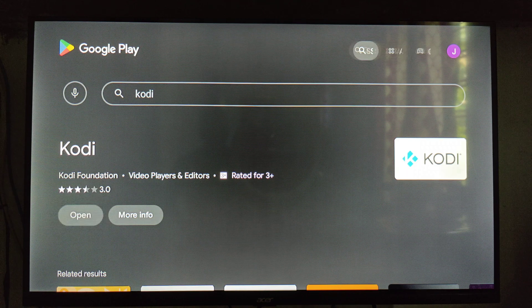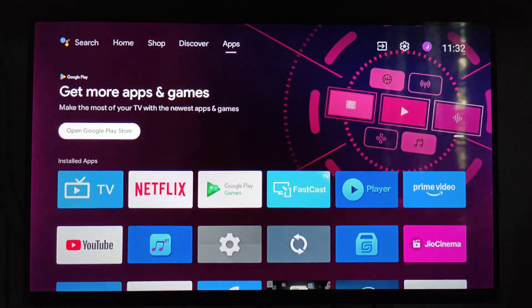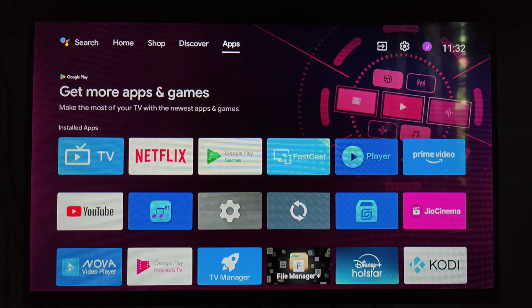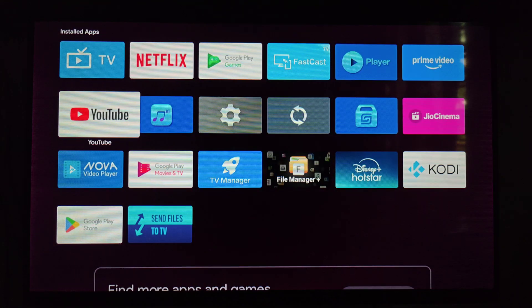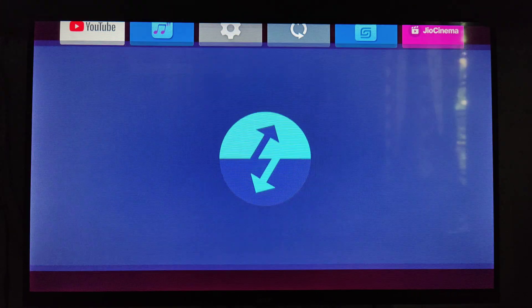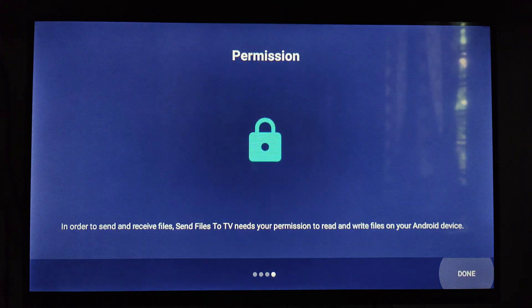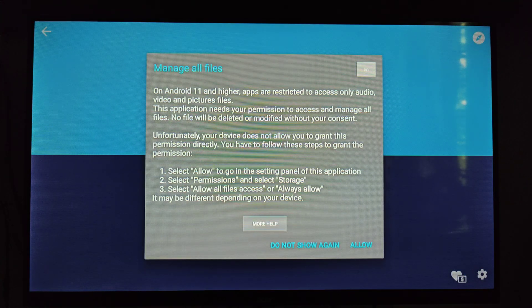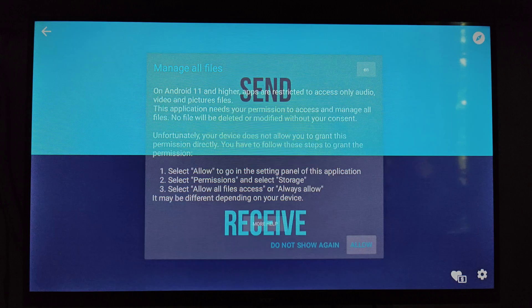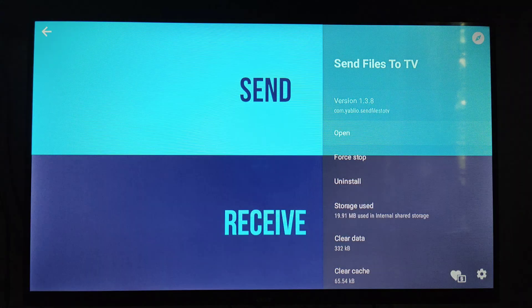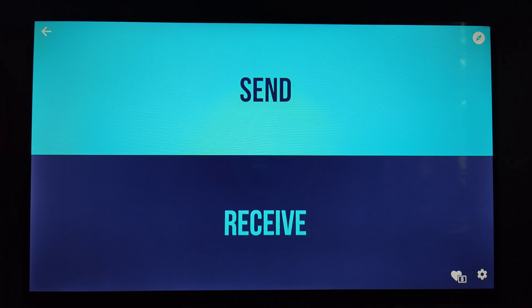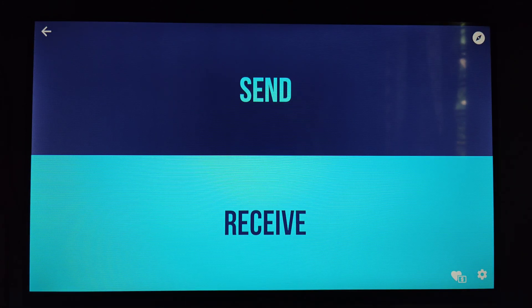Let's go back to our apps section. We have to open the 'Send Files to TV' app for sending the two files. Skip the intro, then give the app permission to allow access, and set the smart TV to the receive option for receiving the files.